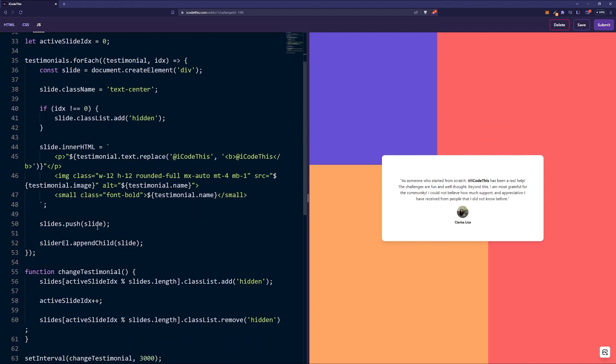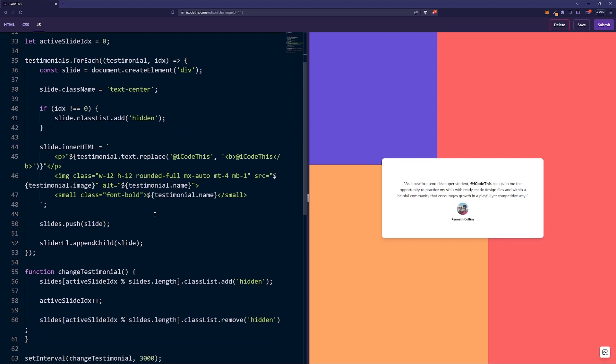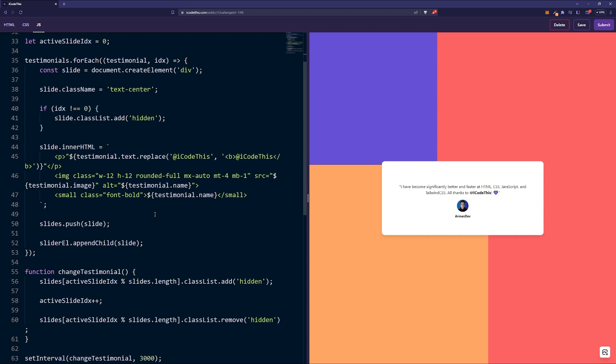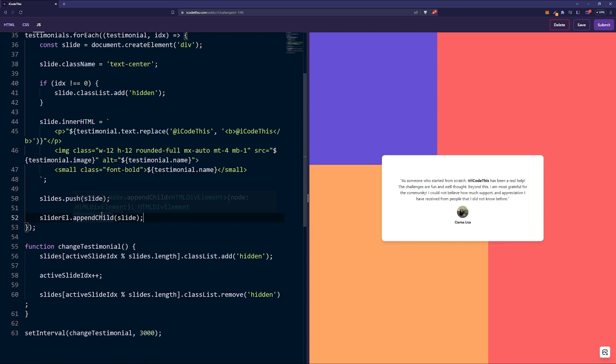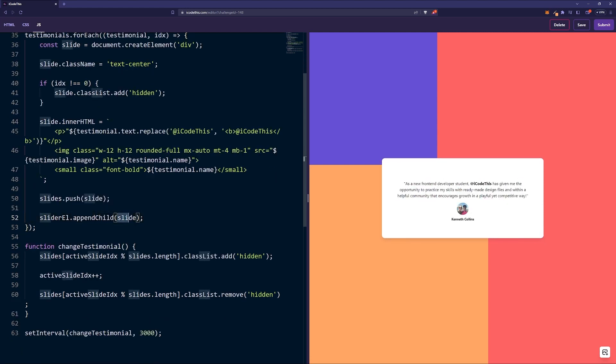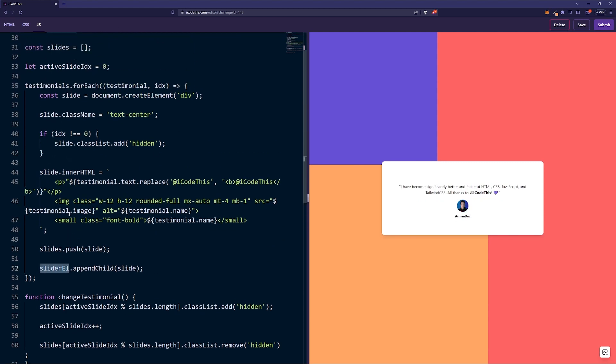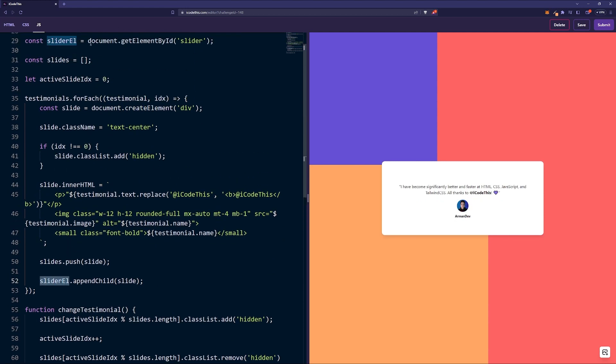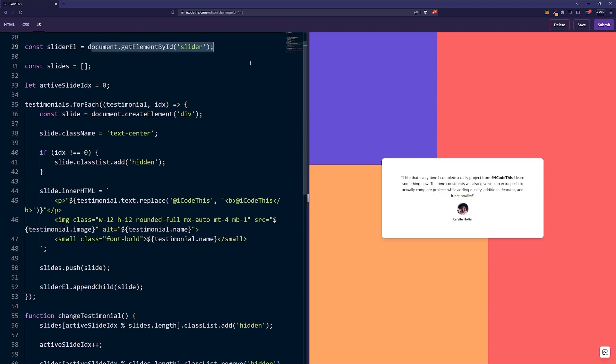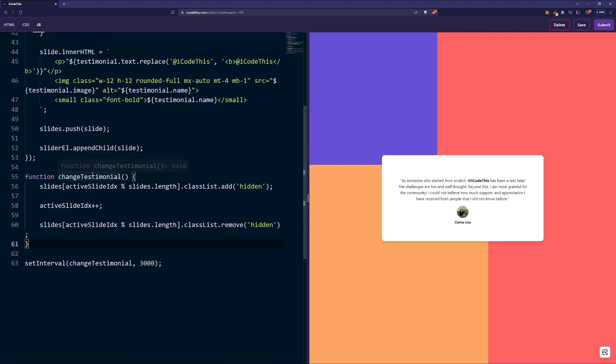Then we're going to push all the slides into the array here so we can keep track of it. Later on we're going to change the class of hidden based on which active slide index we have. Last but not least, we're going to push all these slide elements which we created up here into the slider element, which is the wrapper, the white box here.